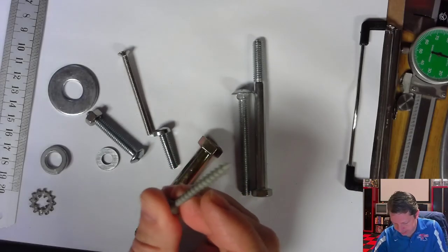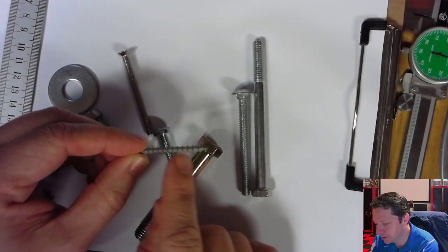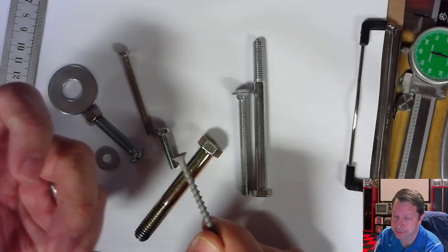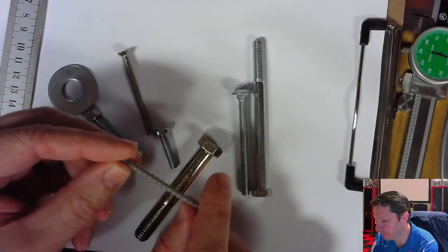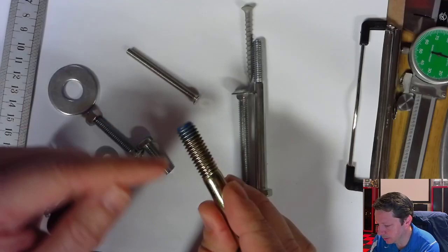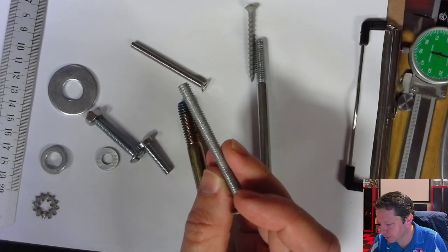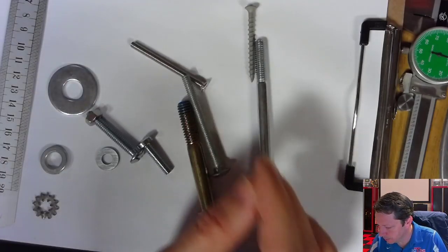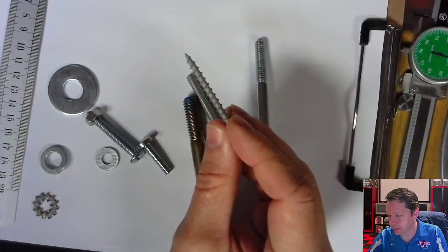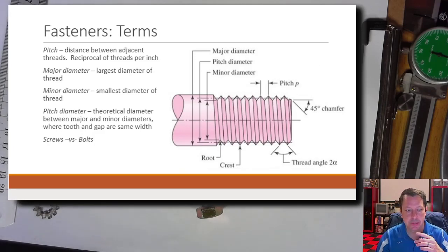Coarse thread refers to how widely spaced the threads are. This wood screw has very coarse threads; you can barely make out the individual threads on a fine-thread bolt because they're so close together. Here's a coarse thread bolt — you can see the bigger spacing. Some bolts fall in the middle and you'd have to measure to determine coarse vs. fine. Let's go back to the PowerPoint.